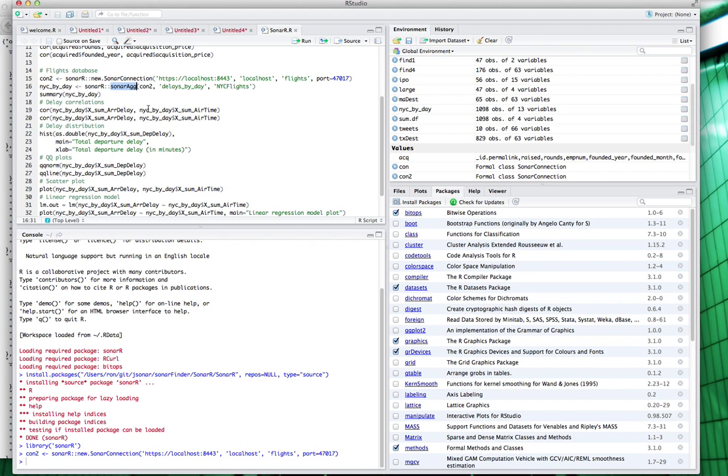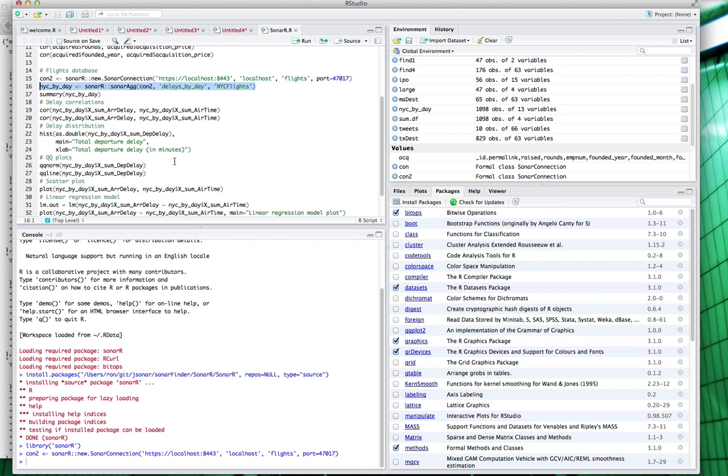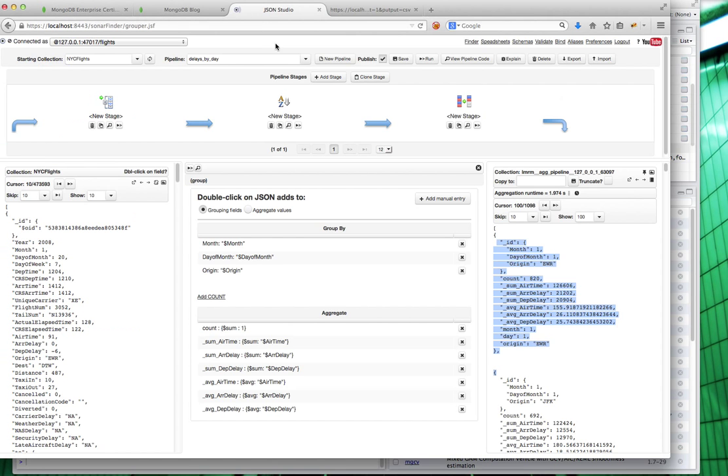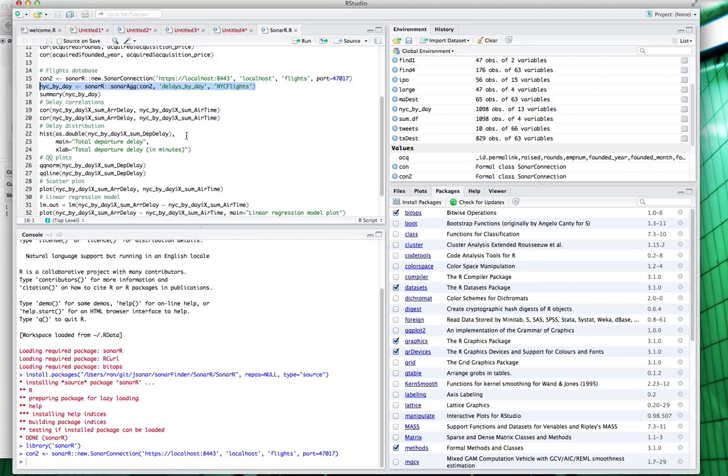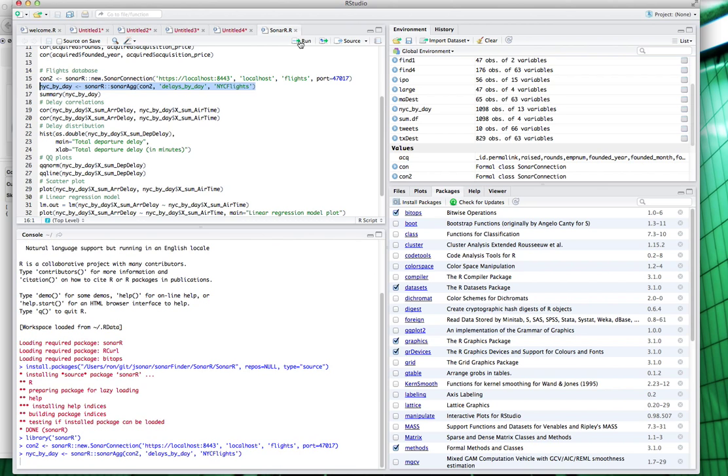I have two functions available: sonar ag and sonar find. I would use sonar ag where the backing entity is an aggregation pipeline, and sonar find when it's a find query within MongoDB. All I need to do is name that encapsulated API. So I do sonar ag, give it the connection object, delays by day is the name of my pipeline, and then the collection that I want this pipeline to act upon. I run this, it takes a little bit of time, and it's done.